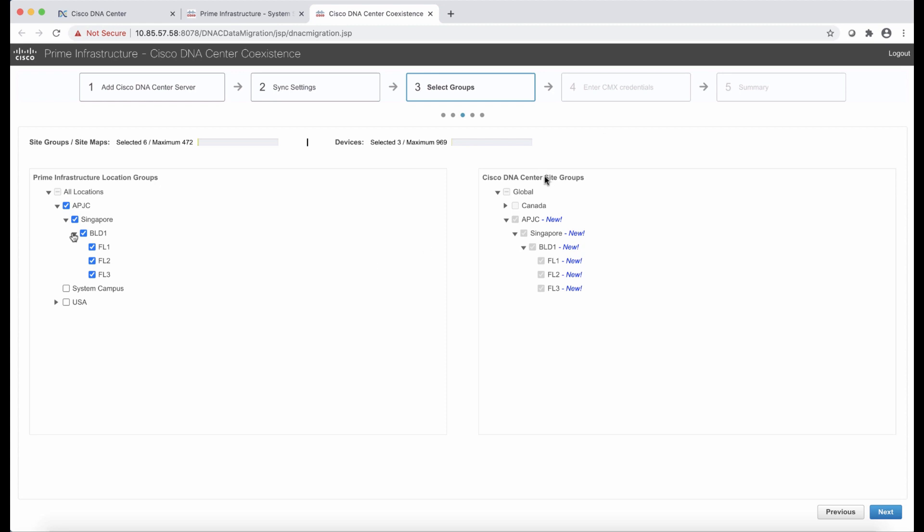So what we see here is that in DNA Center, we have a site that is Canada. We saw that it existed before, that there has nothing to do with this coexistence. But then we do see that these new sites, buildings, and floors are going to be new in DNA Center.